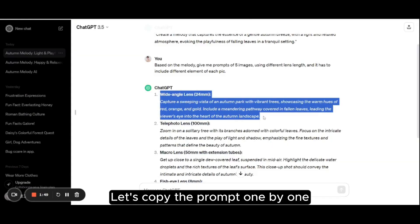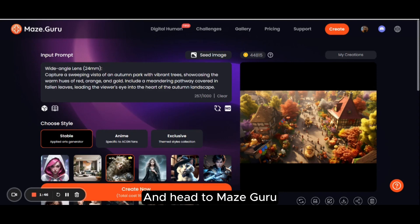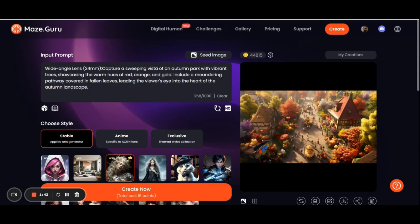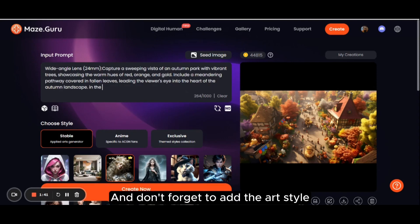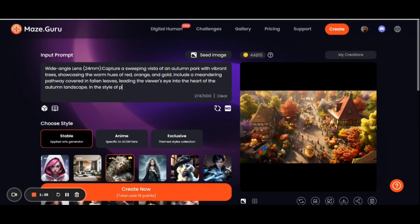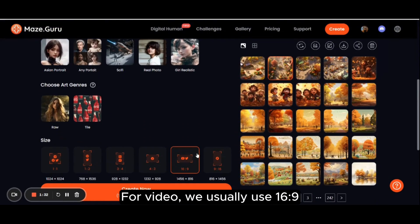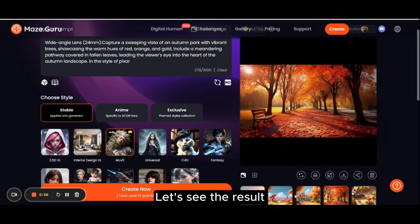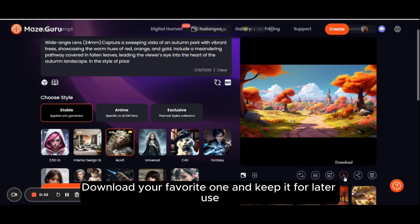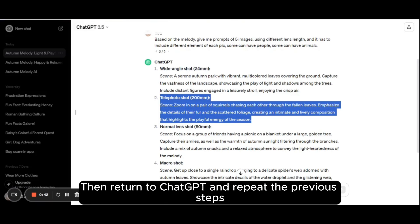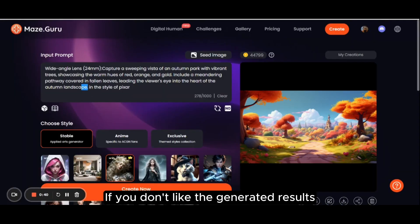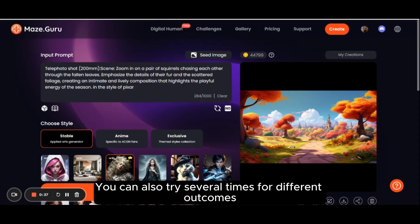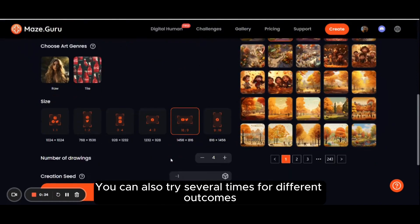In our video, we use Pixar style. Let's copy the prompt one by one and head to MazeGuru. Paste the prompt, and don't forget to add the art style. Choose image style and size. For video, we usually use 16 to 9. Download your favorite one and keep it for later use. Then return to ChatGPT and repeat the previous steps. If you don't like the generated results, you can also try several times for different outcomes.